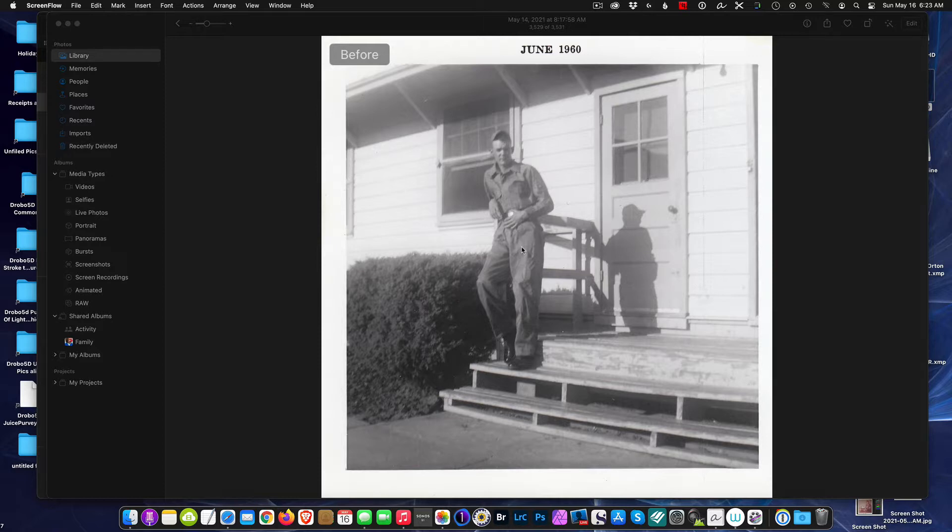Using all kinds of applications, we started with Photoshop, we went to Lightroom, we went to Capture One, and we are now here at Apple Photos.